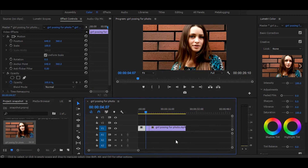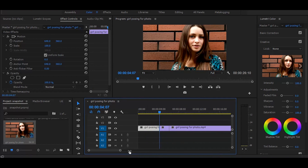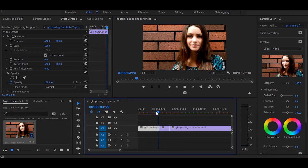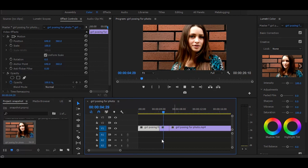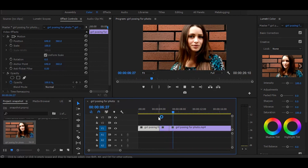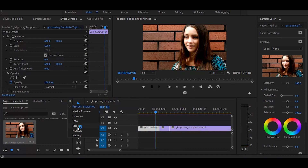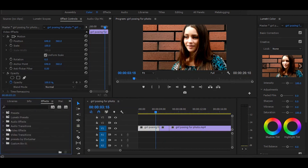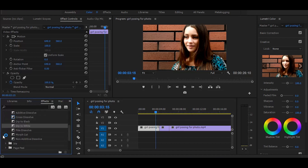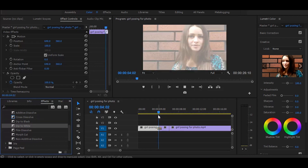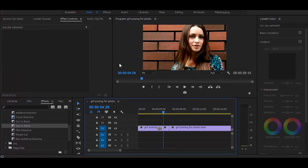It will freeze your frame for a few seconds. Next, go to the effects and search for 'Dip to White'. Once you get it, simply drag it between the first cut like this. Now it looks like a camera flash.